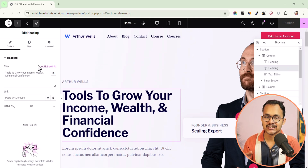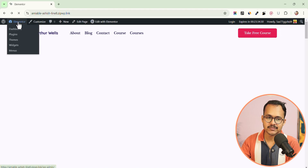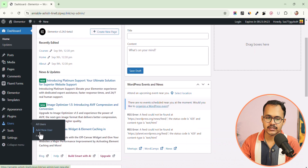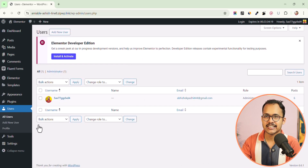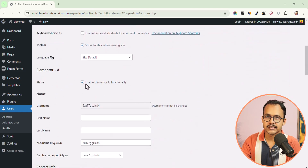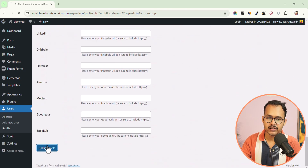Elementor has introduced that feature but hidden this option somewhere else. You have to go to your WordPress dashboard and go to the Profile section. Click on All Users, and you have to individually disable Elementor AI for each user. Click on the profile, scroll down, and you will see an option to disable the Elementor AI. Click on that and then click Update.